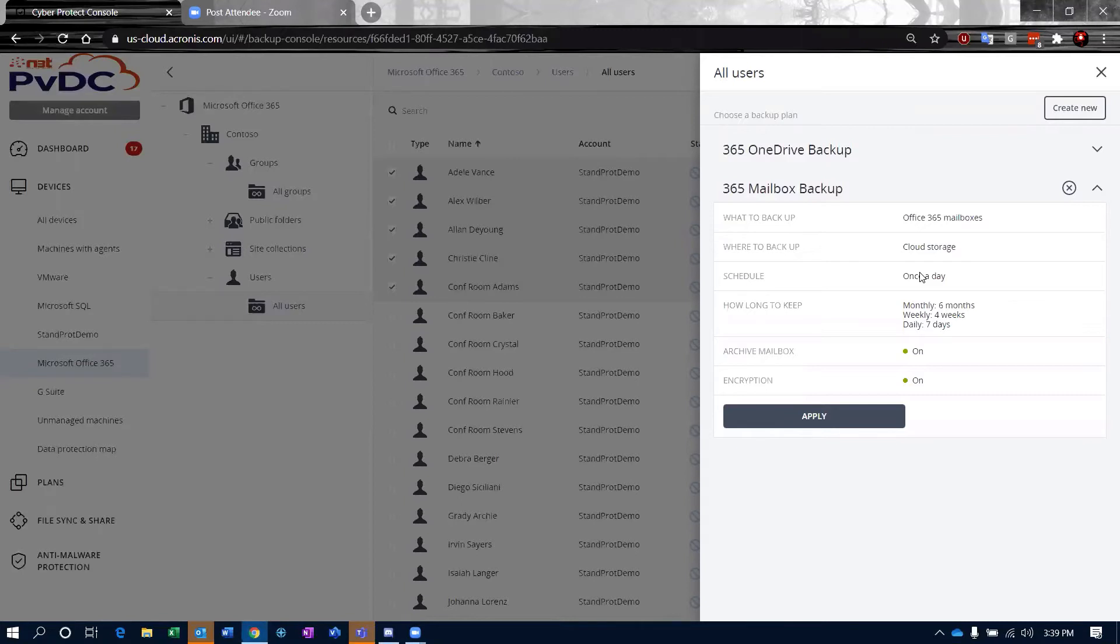That window is from 5 p.m. all the way into I think 10 a.m. the next day is whenever your backups will occur on the mailboxes. It'll be different times for different mailboxes.